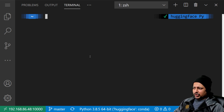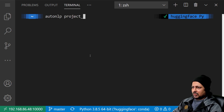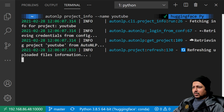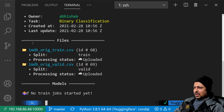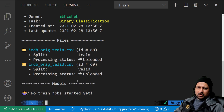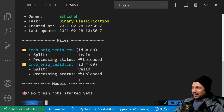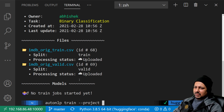Now let's take a look at the project with 'autonlp project_info --name youtube'. It says the project is in active status, you can see the training split and validation split have been uploaded, and it tells you that no jobs have started yet, which is correct. Now let's start some jobs with 'autonlp train --project youtube'.